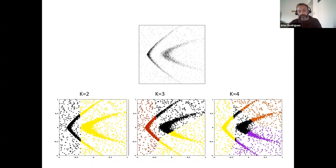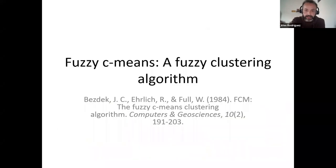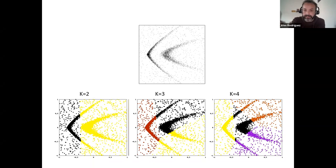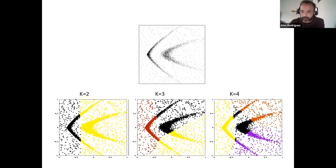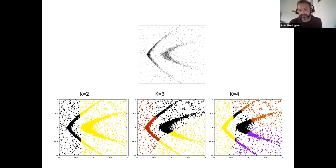This spherical cluster problem is addressed by other methods like kernel k-means, but I'm not going to cover those today. Regarding a question: is it possible to have more than one elbow in the cost function? The answer is yes — if you have a multi-level structure in your data, you would probably obtain more than one elbow.